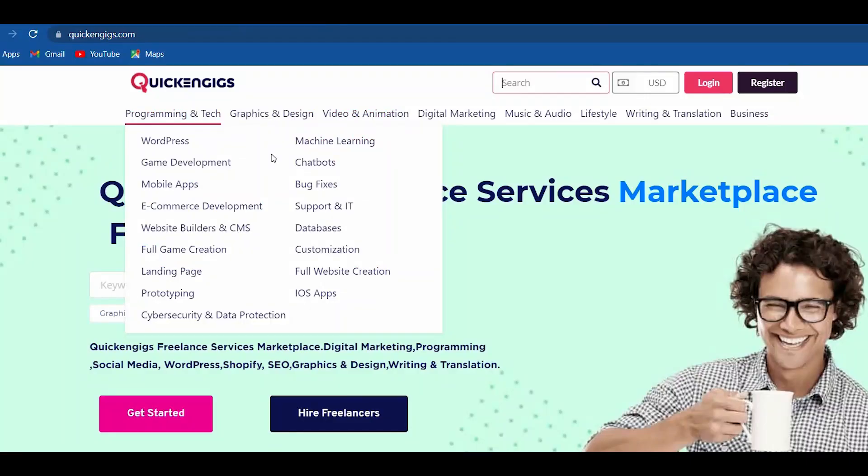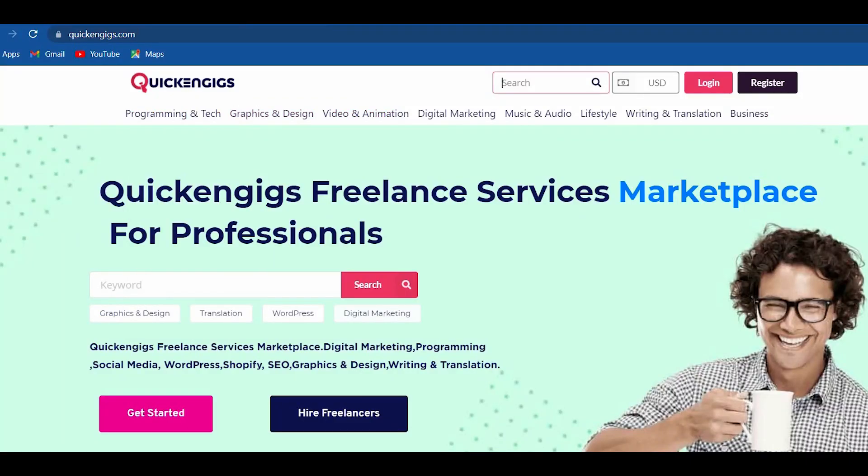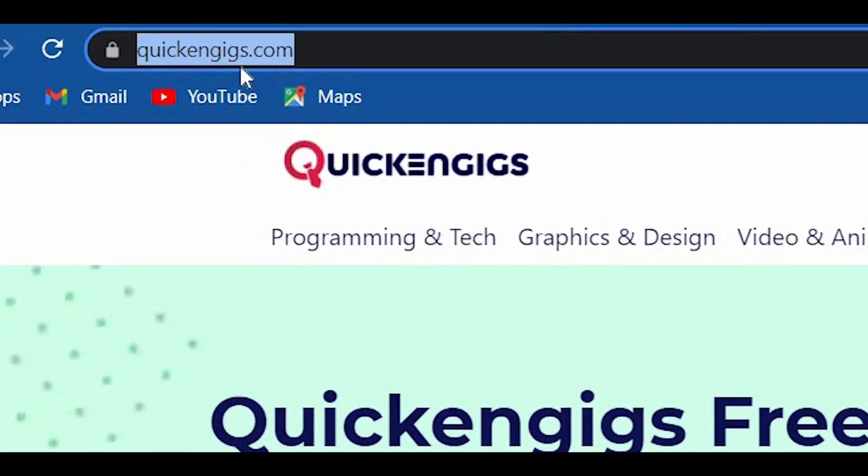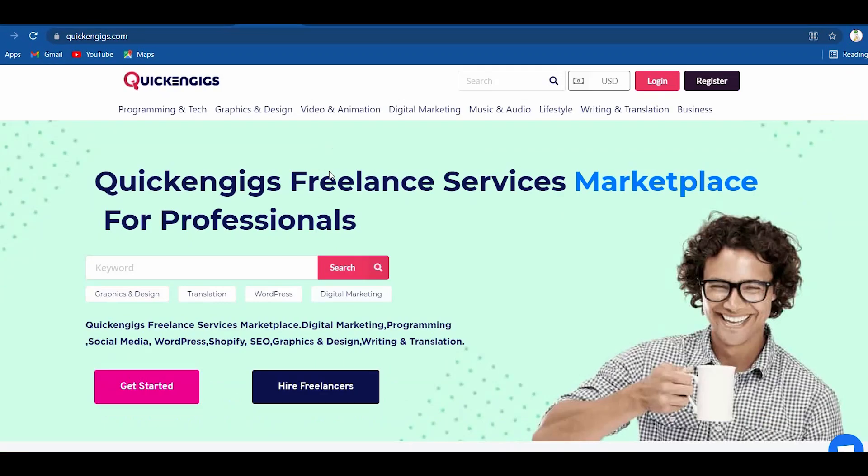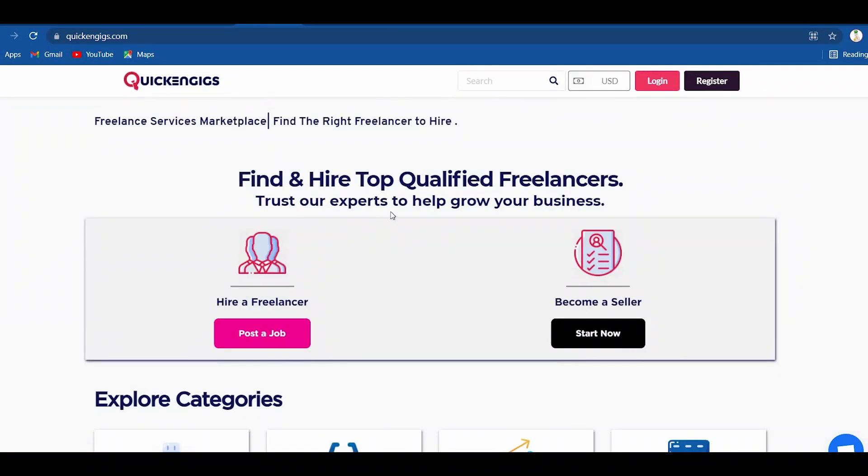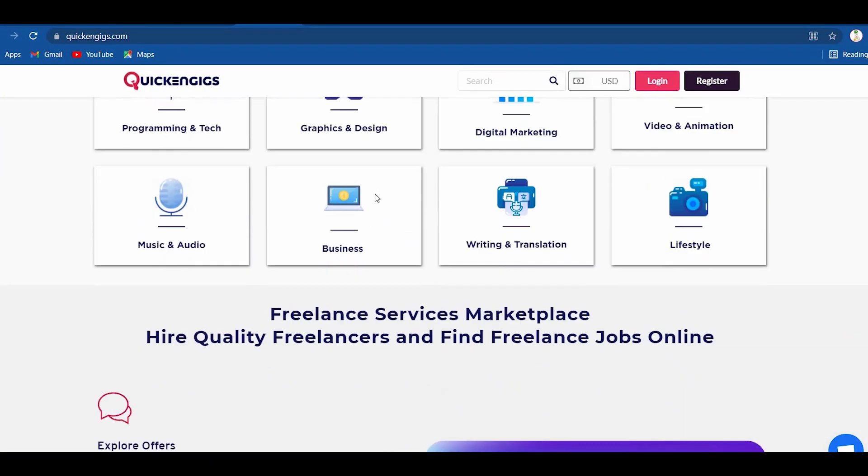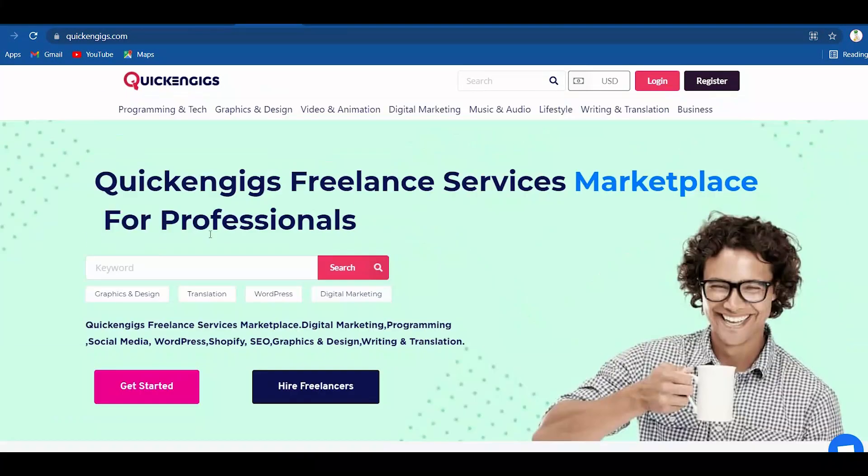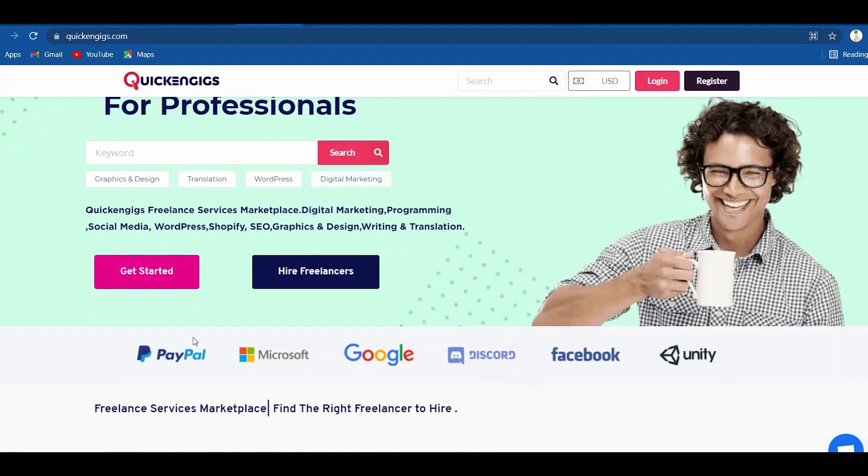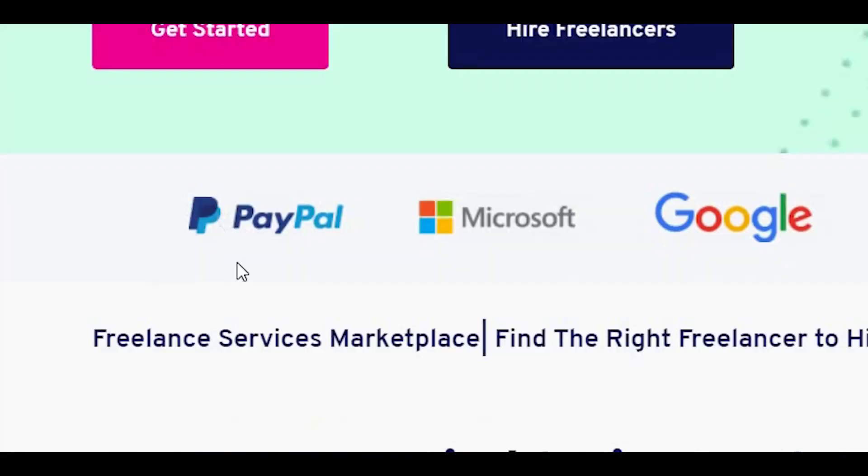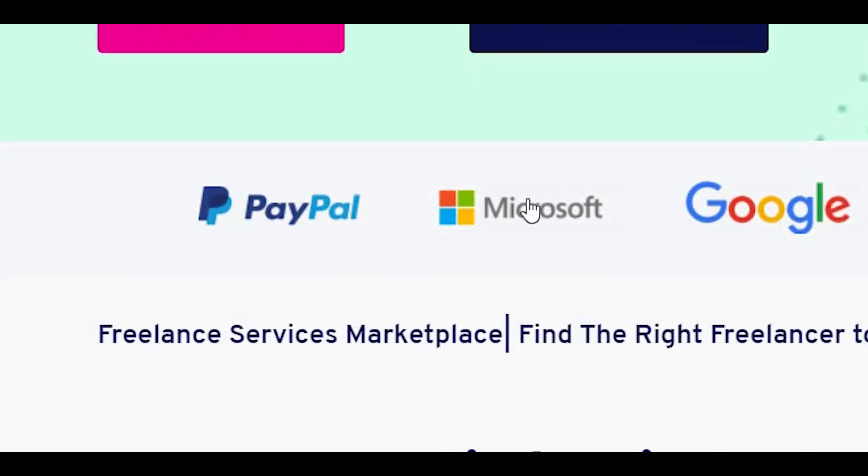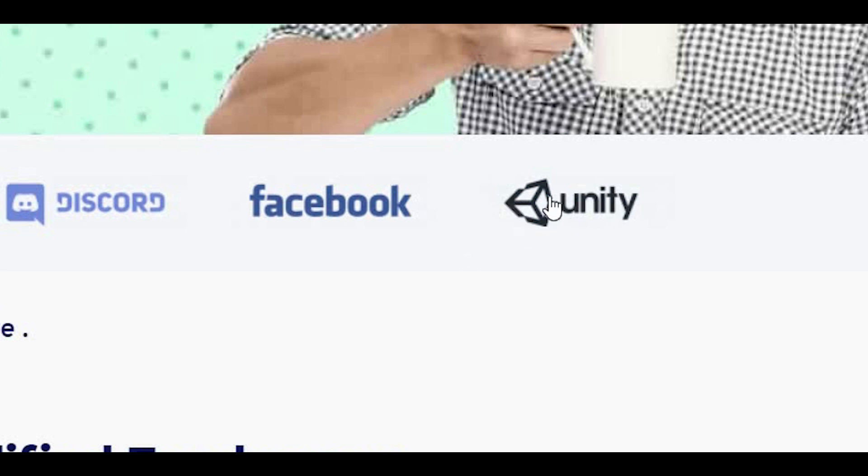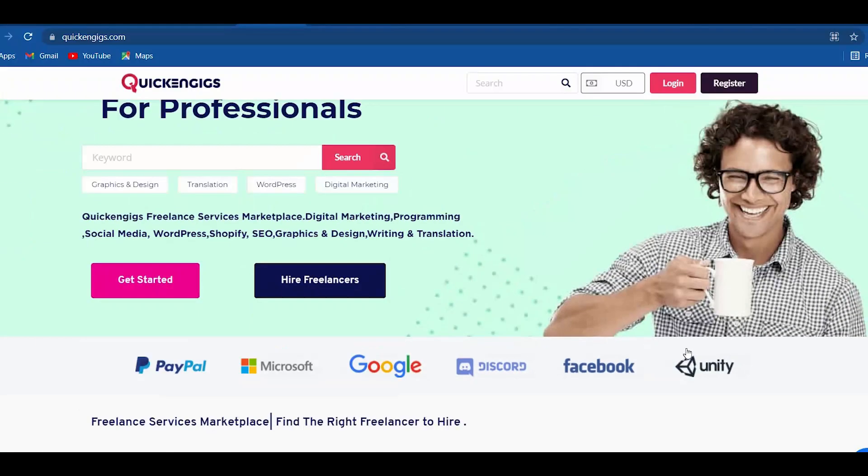The website that will help us is quickengigs.com. This is a freelance website wherein freelancers come and sell their outputs. As you can see here, they partnered up with huge companies like PayPal, Microsoft, Google, Discord, Facebook, and Unity.